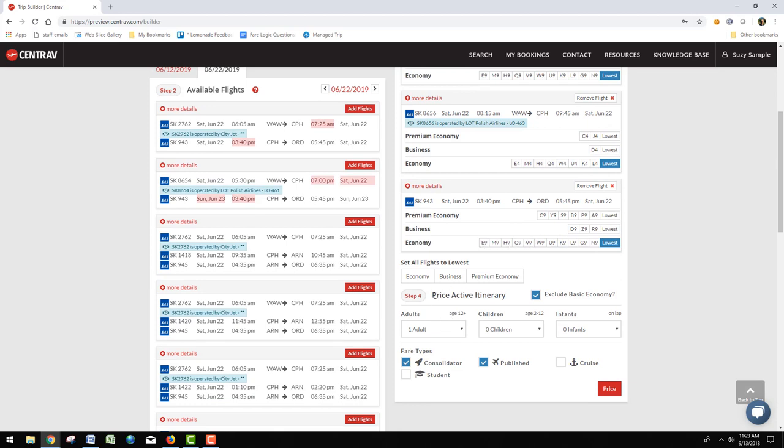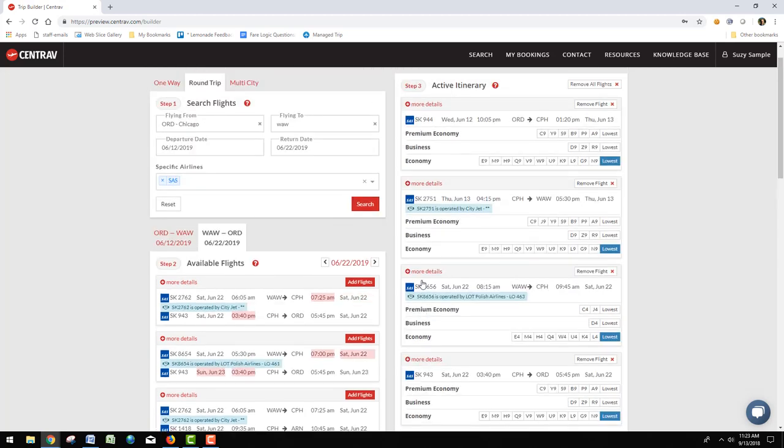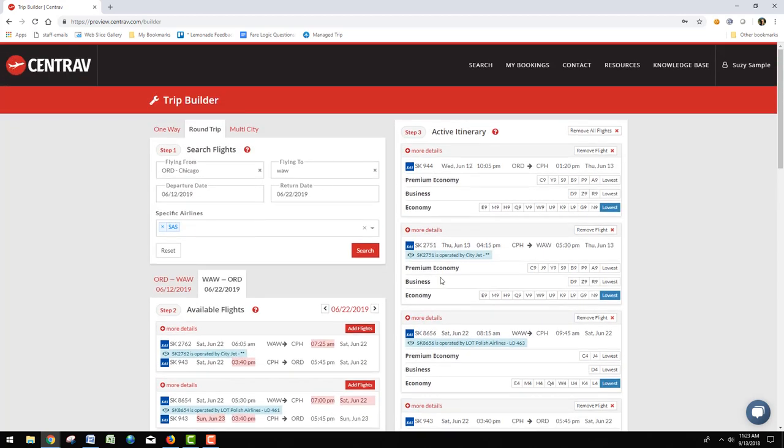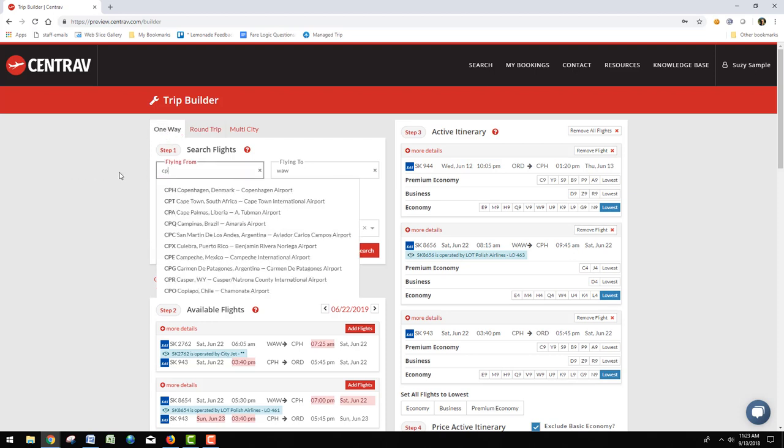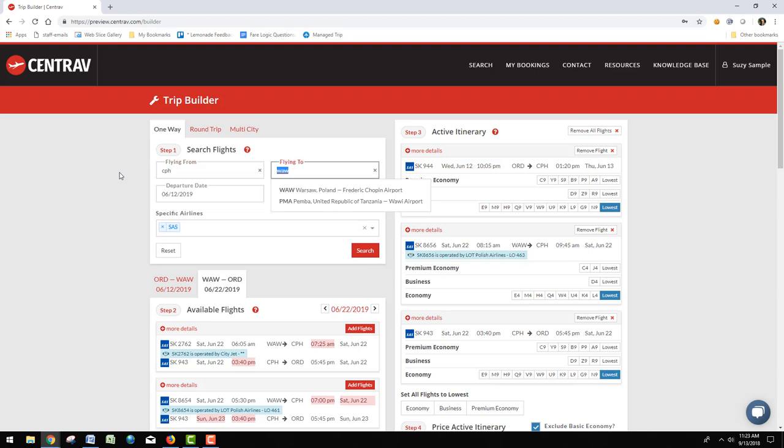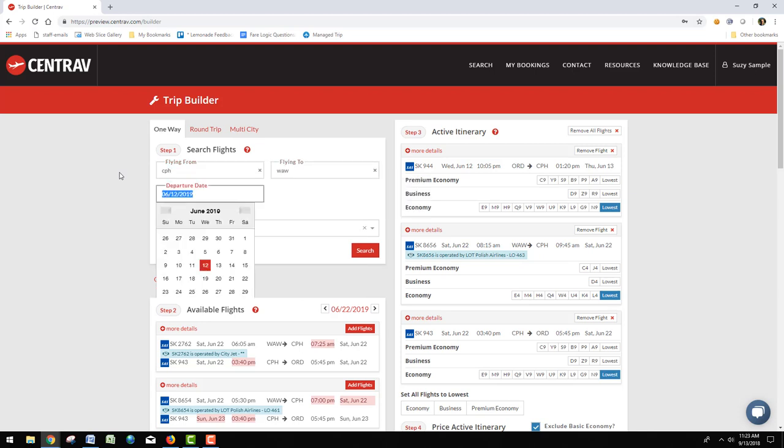We could price it right now, but I want to put a stopover in first. I'm going to remove this second flight and go over here. I'll put in Copenhagen to Warsaw and change the date to, let's say, 15 June.